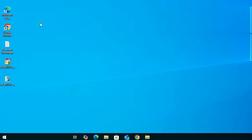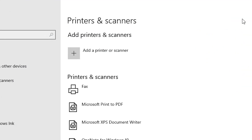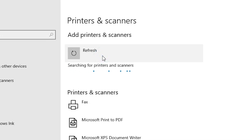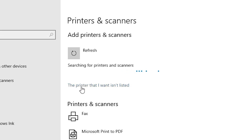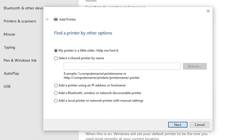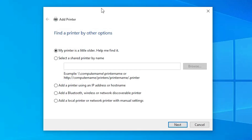Click on Start and type 'Printers and Scanners.' Click on Printers and Scanners. Here we find 'Add a printer or scanner' — click it. Wait a few seconds and new options will pop up.